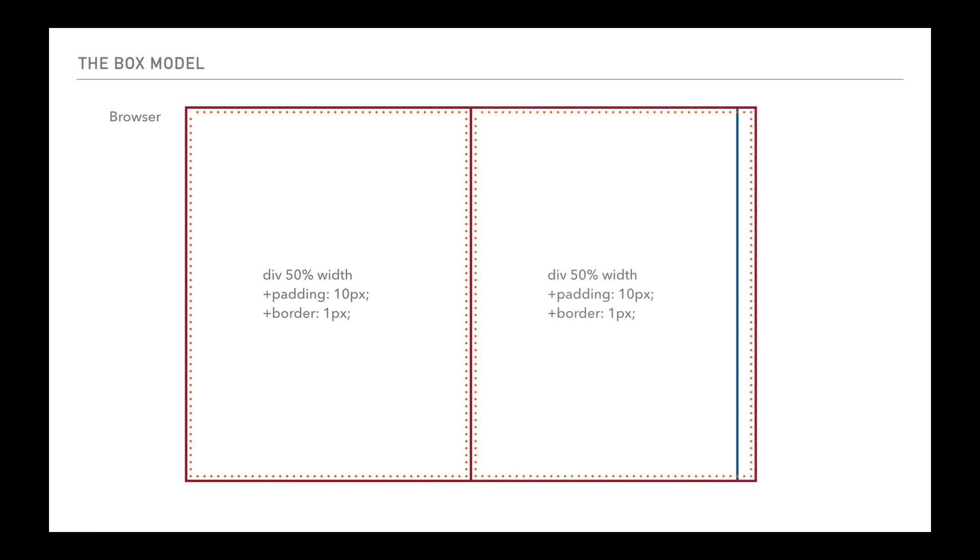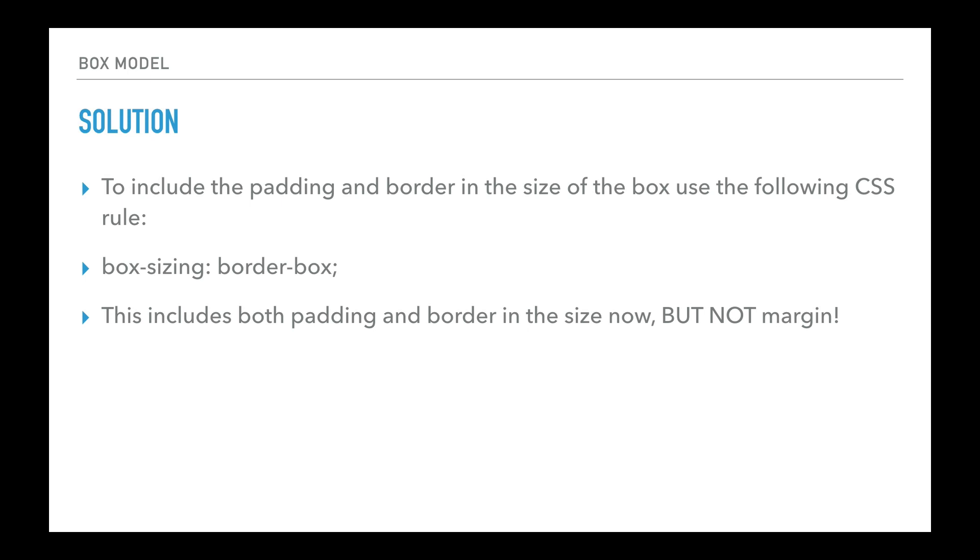We're overhanging even more. So that's kind of difficult now. We're really getting into difficult territory to try and work this kind of stuff out. There is a solution to include both the padding and the border in the size of the box. You use the following CSS rule: box-sizing: border-box, which means it includes both the padding and the border. It doesn't include the margin. So we'll come on to the margin in a minute.